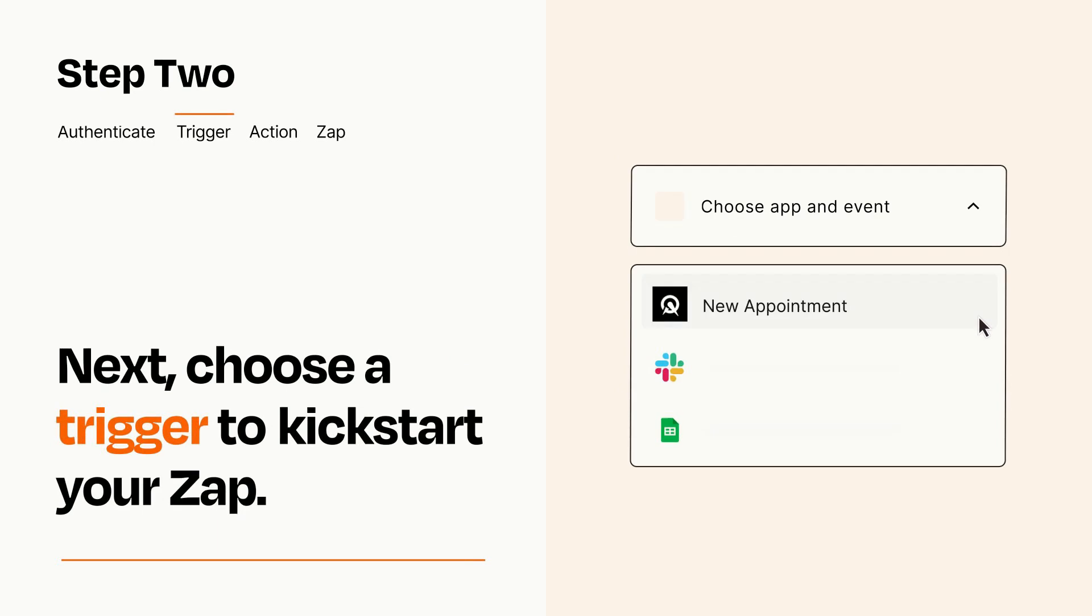Now let's set up your trigger, which is the event that starts your Zap. Pick the trigger event that you want from the list.